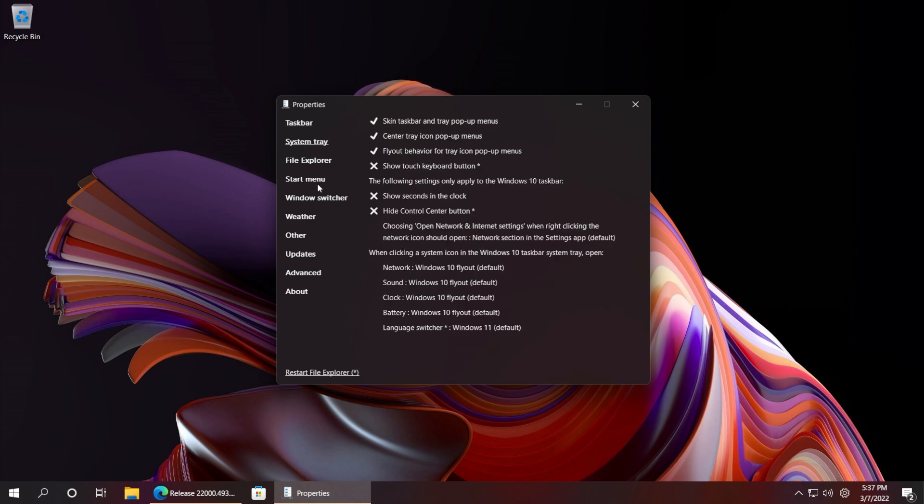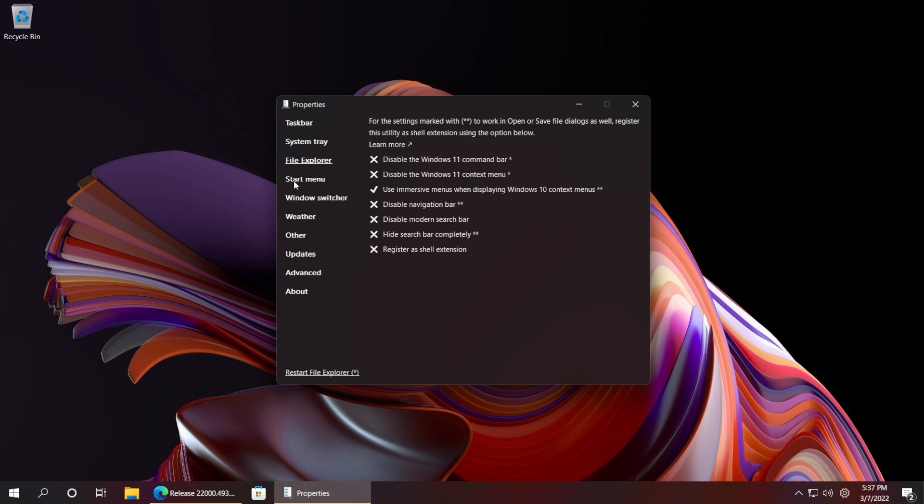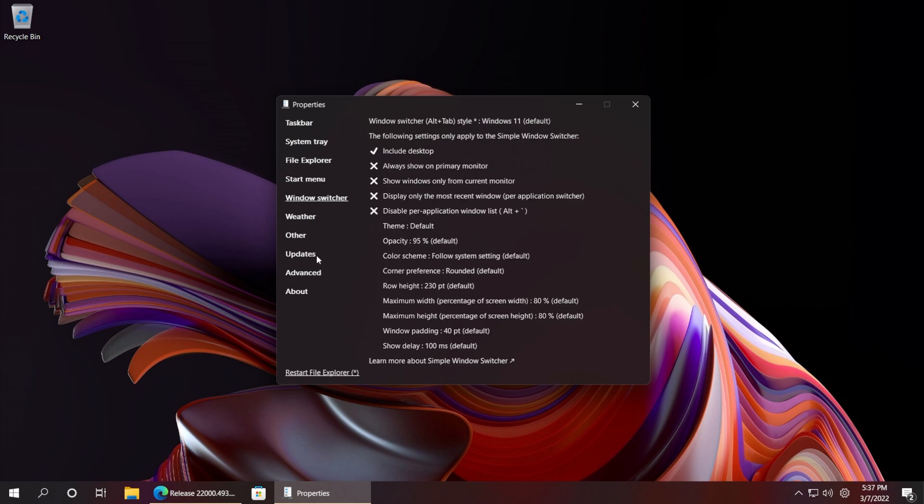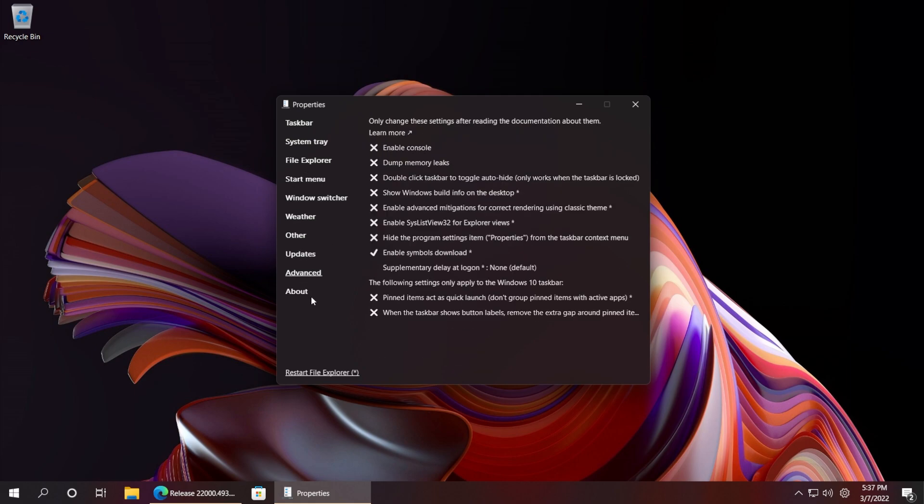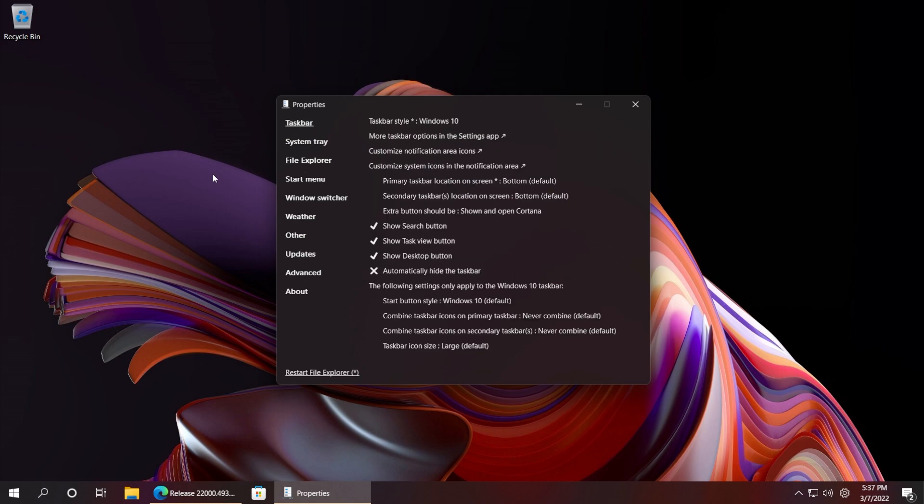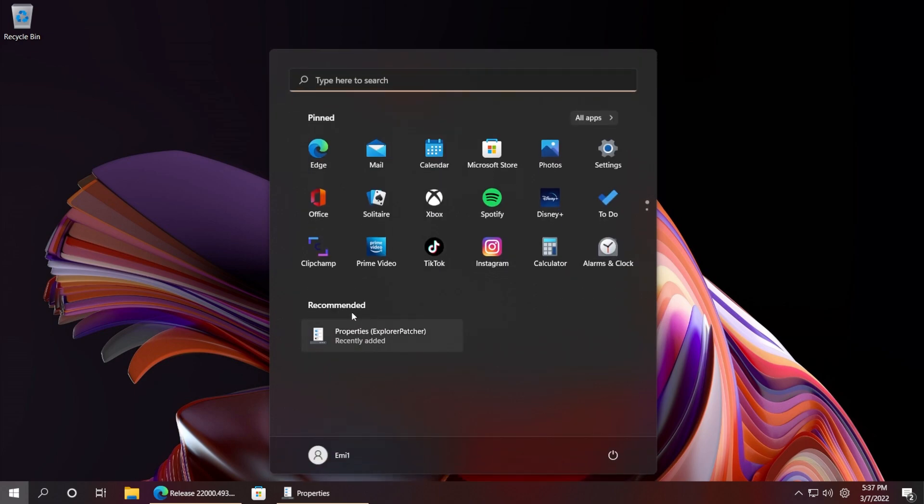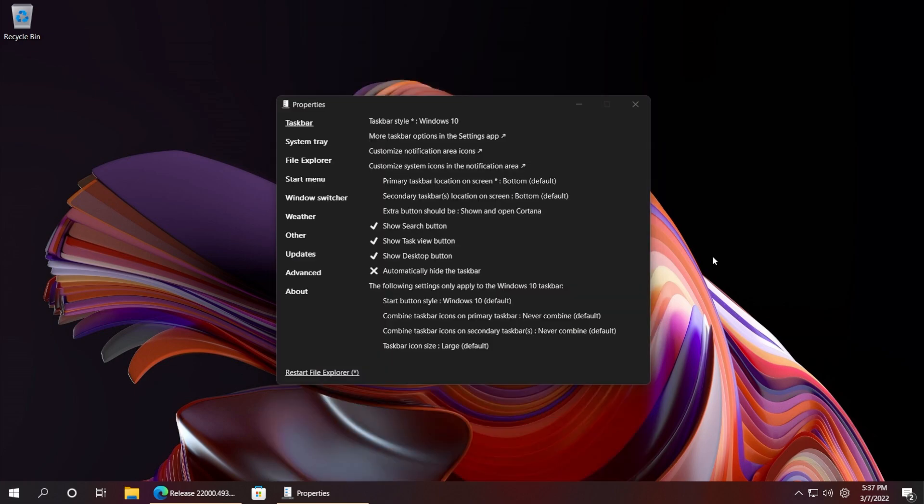You have options regarding the taskbar, system tray, File Explorer, start menu, Windows switcher, weather, other, updates, advanced. Maybe we're going to do another video in which I show you in depth how to use the software, but for this video I'm just going to show you how to disable this recommended section from the start menu.